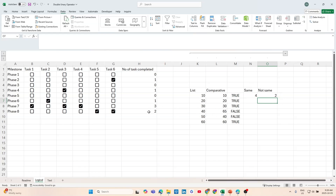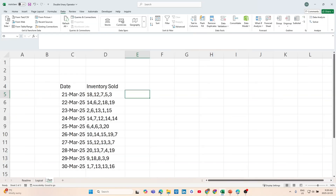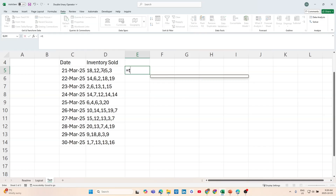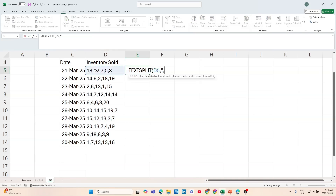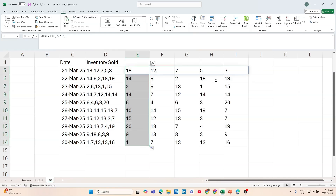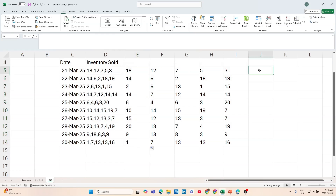Another way the double dash helps: I have a manual record of inventory sold per day, where all quantities per day are separated by commas in a single cell. We might try TEXTSPLIT with a comma as the delimiter, which splits all the cells into different columns. We can send this down and have all our numbers split up, and then decide to do a sum.